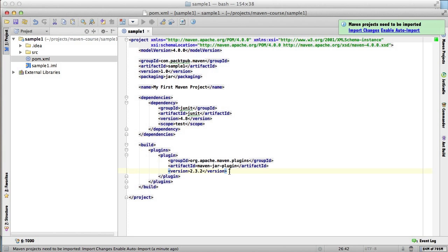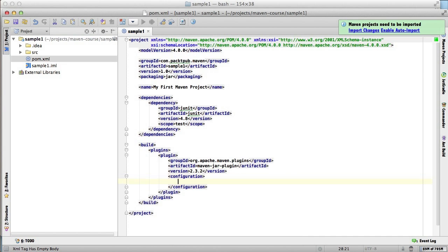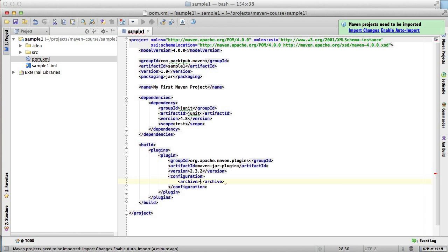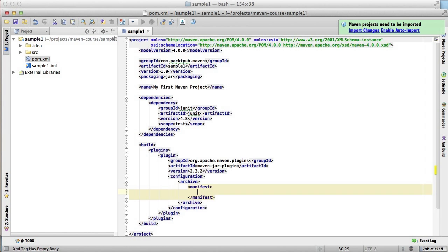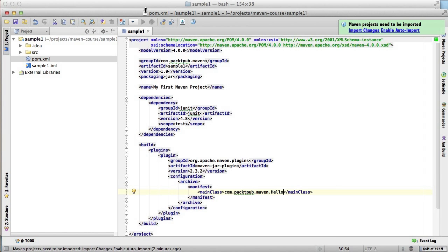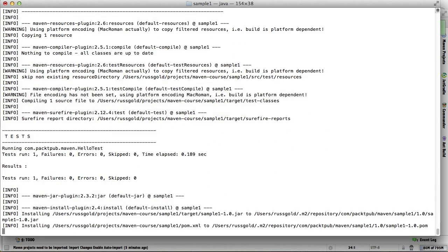Now let's add a configuration section. We'll need to add a property that is not part of the default, archive. And within the archive, we can specify the main class field of the manifest as follows. Save that, and run install again.